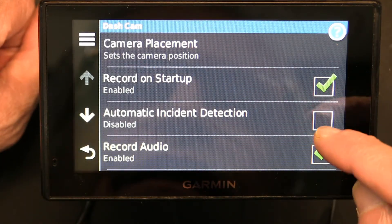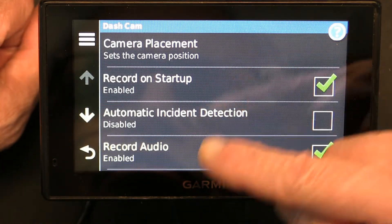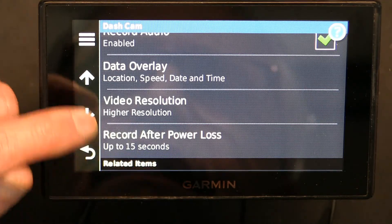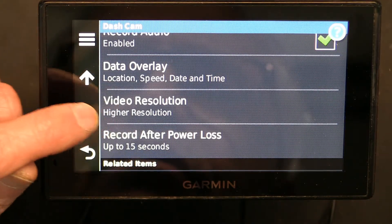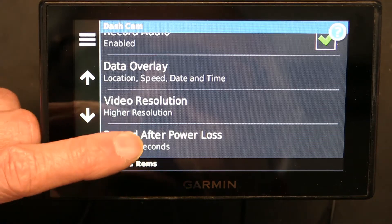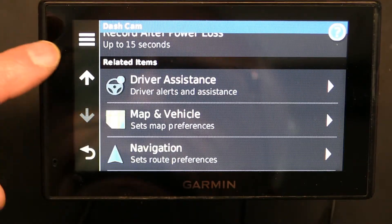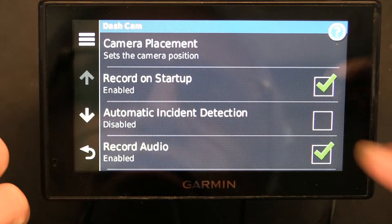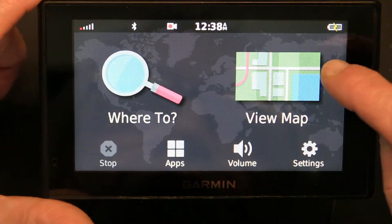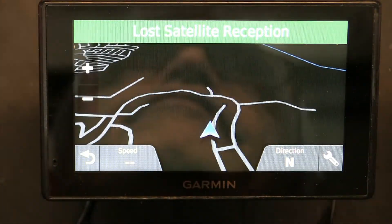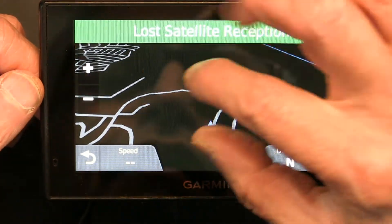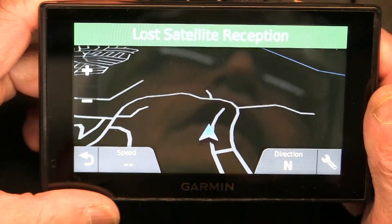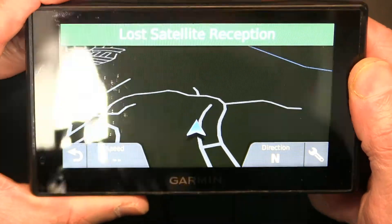By the way, this is also where you change all the settings for the camera. Once you uncheck that, when you drive it's not going to give you a little pop-up blocking your view telling you that it recorded an incident anymore.